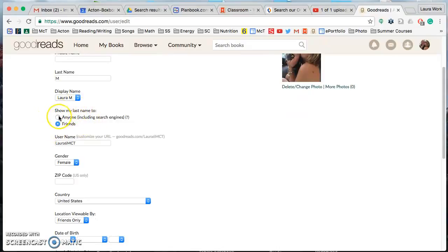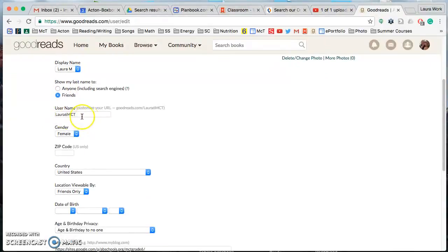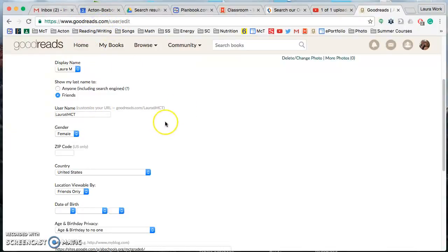For here you want to just make sure that it says show my last name to and just put friends.